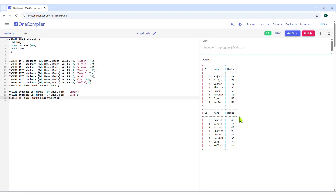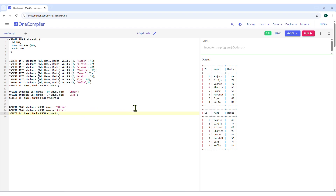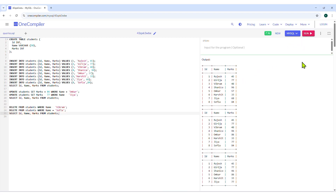Then, we will remove some records using the DELETE command. Type the DELETE command as shown to remove the records of Vikram and Sophia. Click on the Run button. A new table without entries of Vikram and Sophia is visible in the output section.